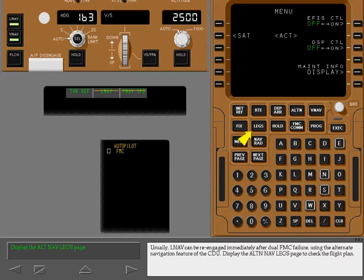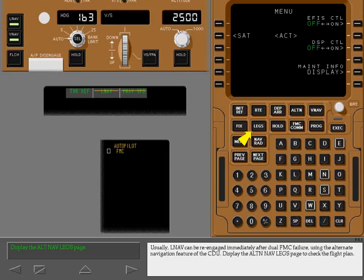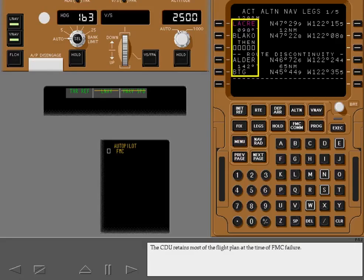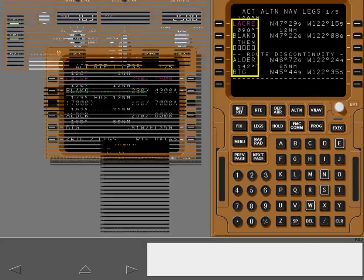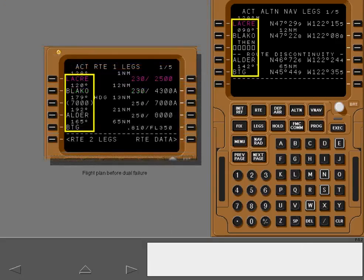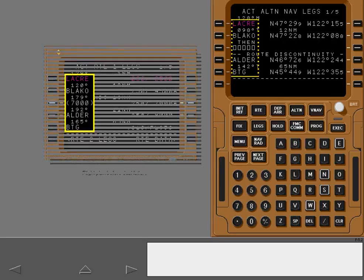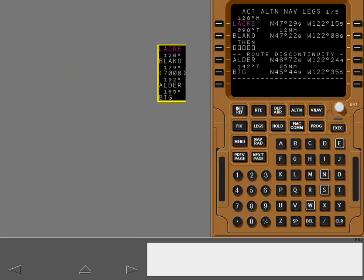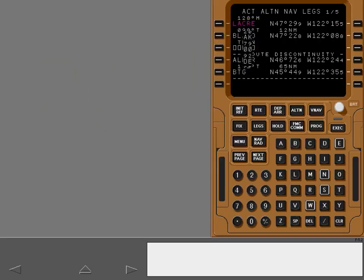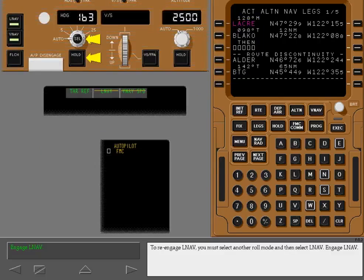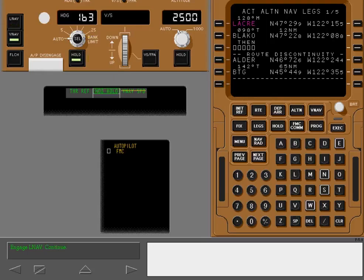Usually, LNAV can be re-engaged immediately after dual FMC failure using the alternate navigation feature of the CDU. Display the alternate navigation legs page to check the flight plan. The CDU retains most of the flight plan at the time of FMC failure. To re-engage LNAV, you must select another roll mode and then select LNAV.